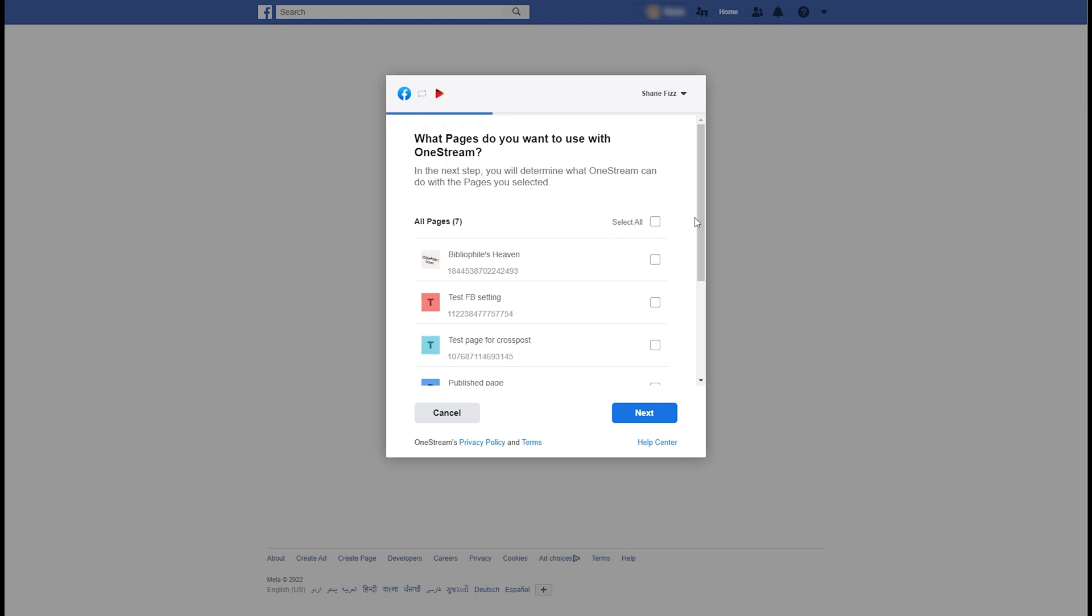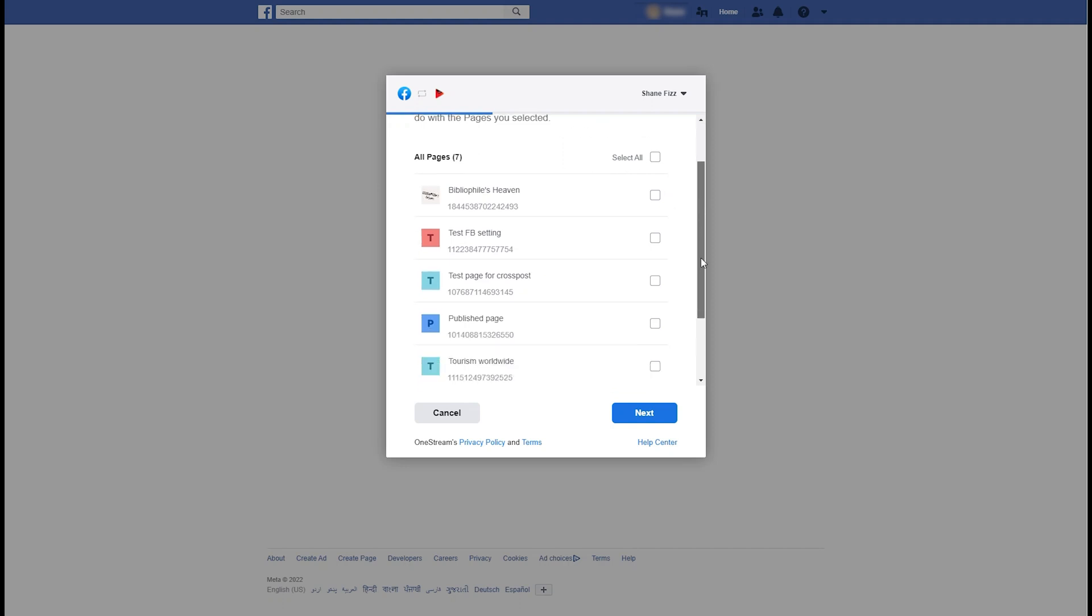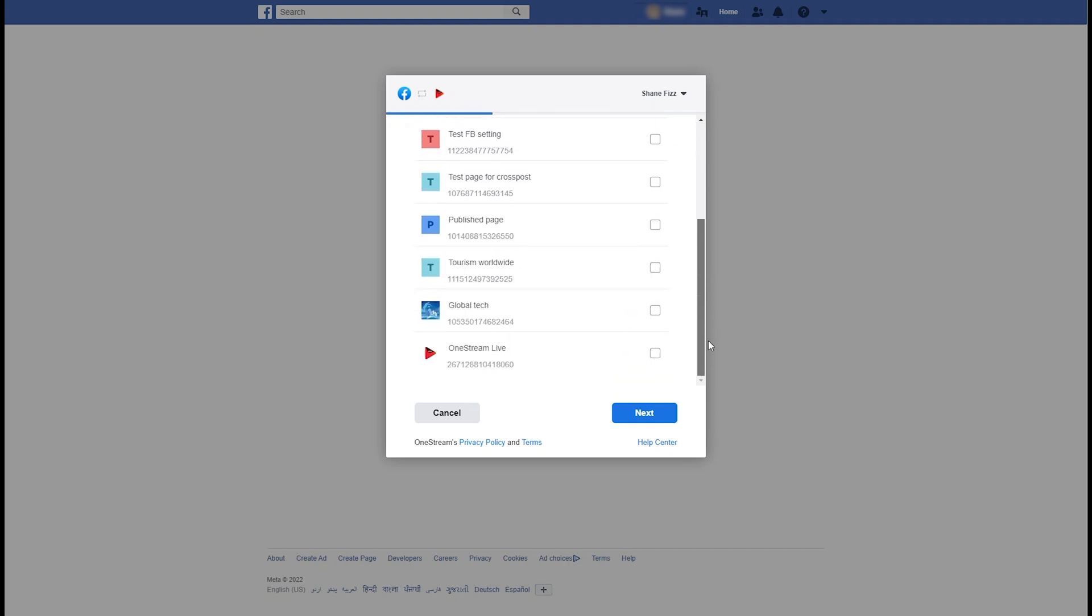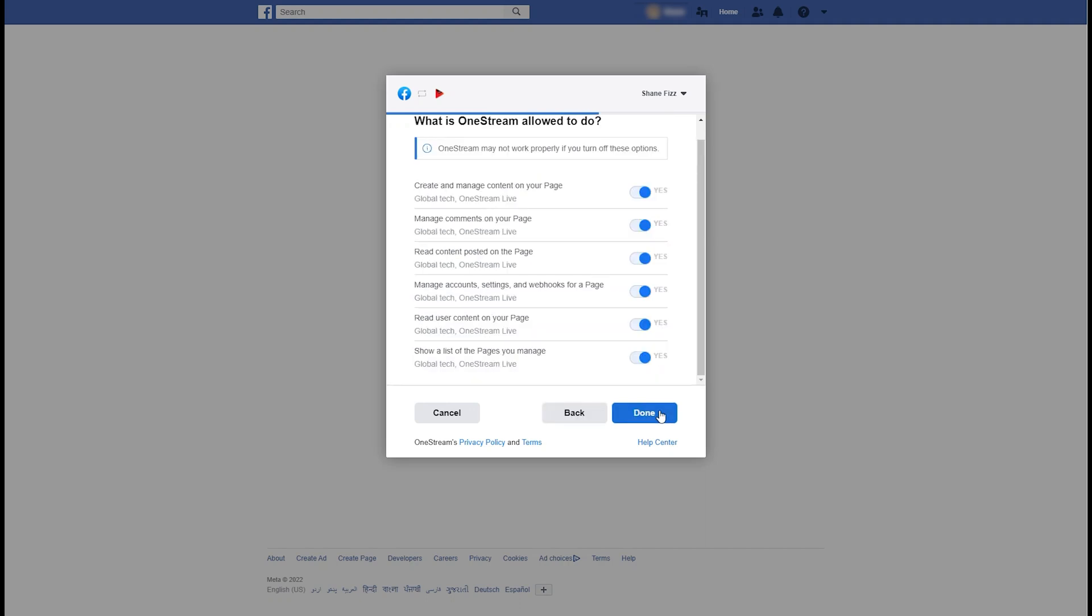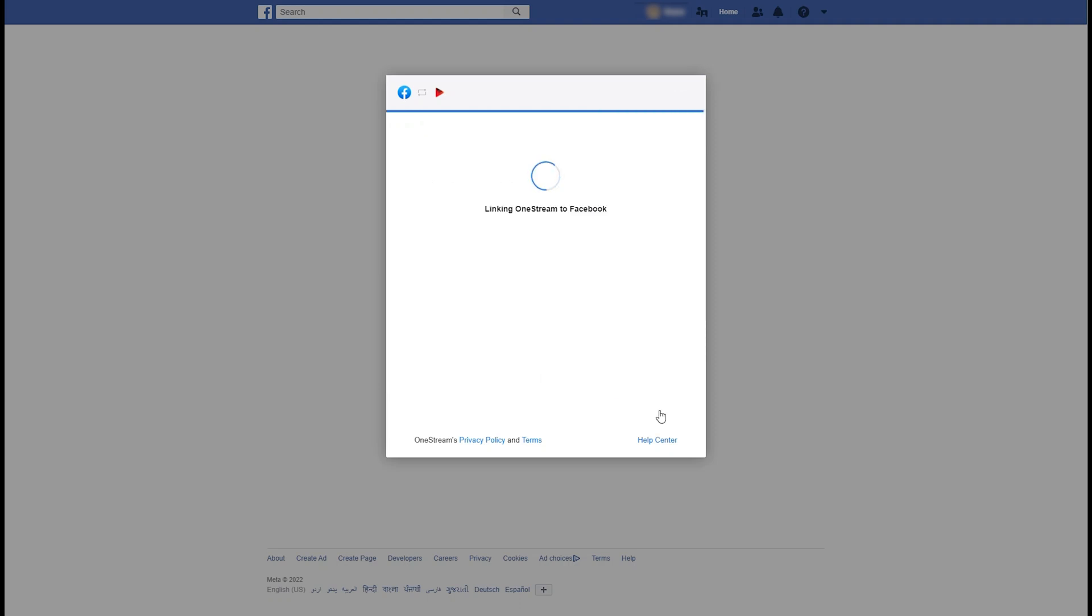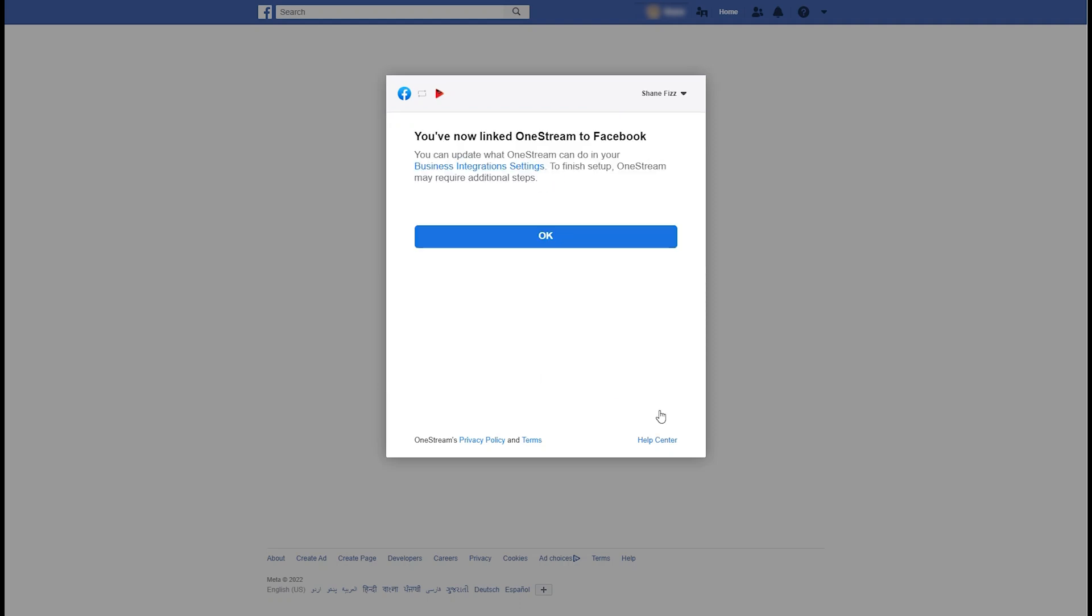Remember that you can only connect the pages for which you are the admin or editor. Click Done. Click OK.